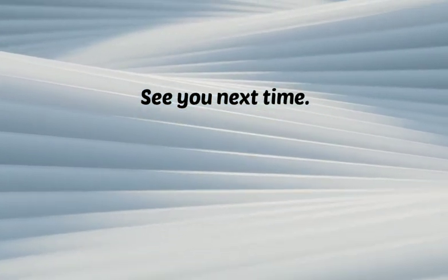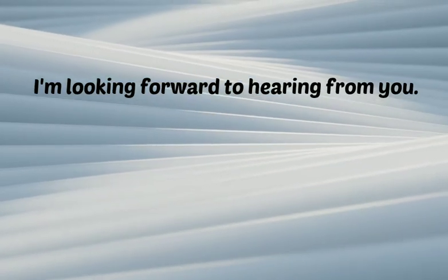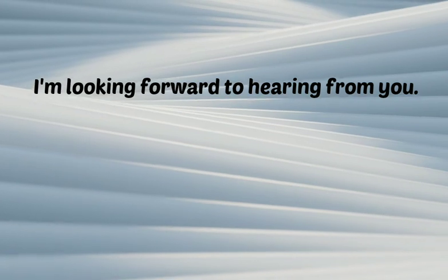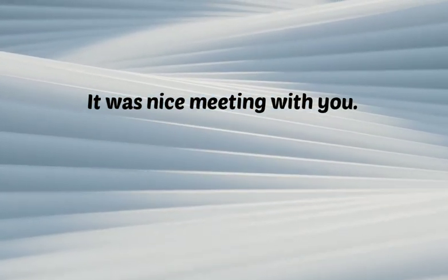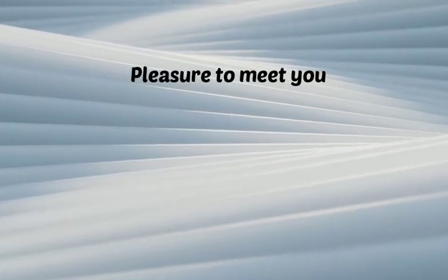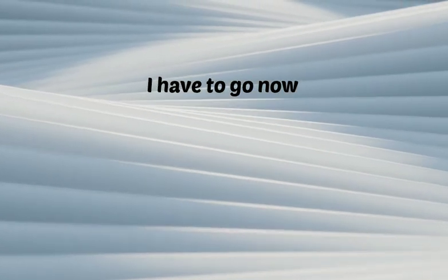See you next time. I'm looking forward to hearing from you. It was nice meeting with you. Pleasure to meet you. I have to go now.